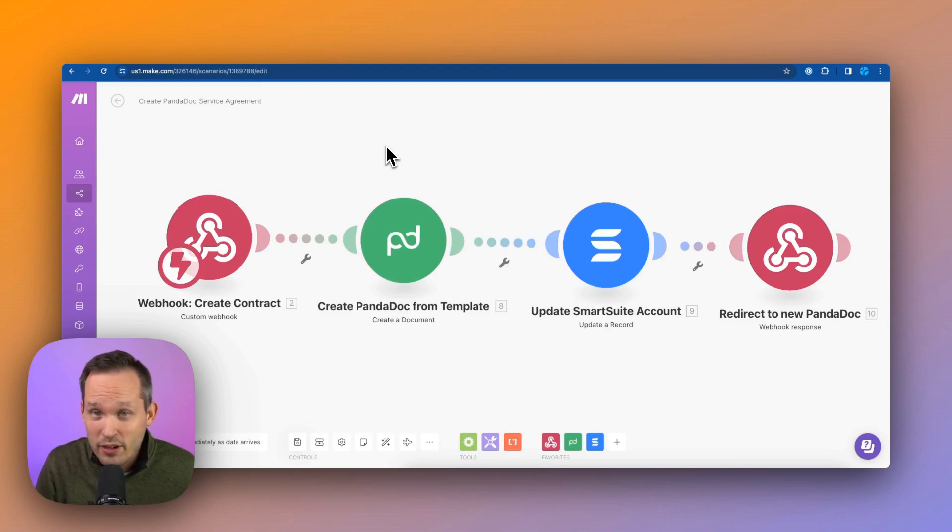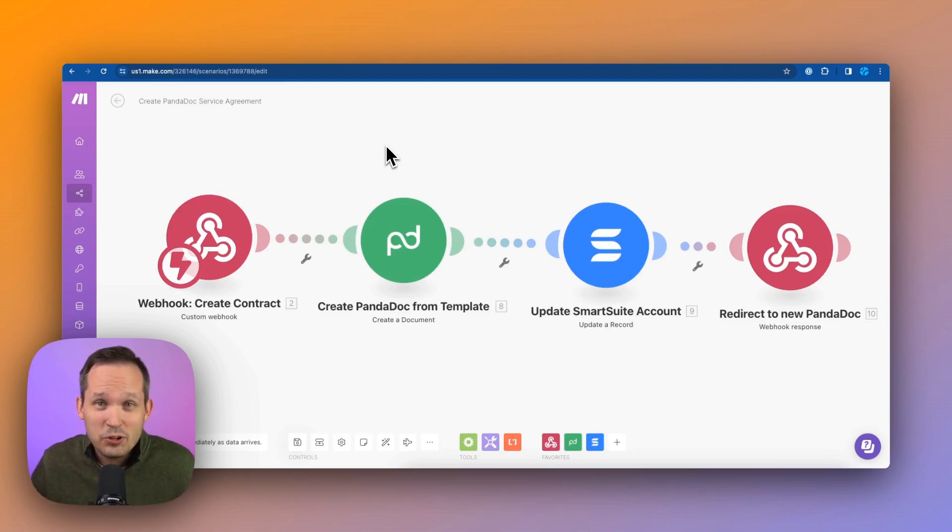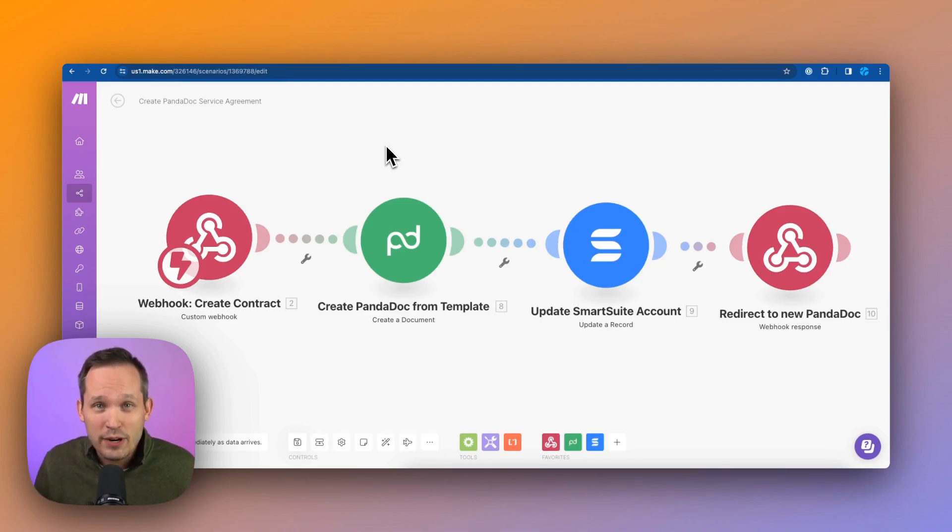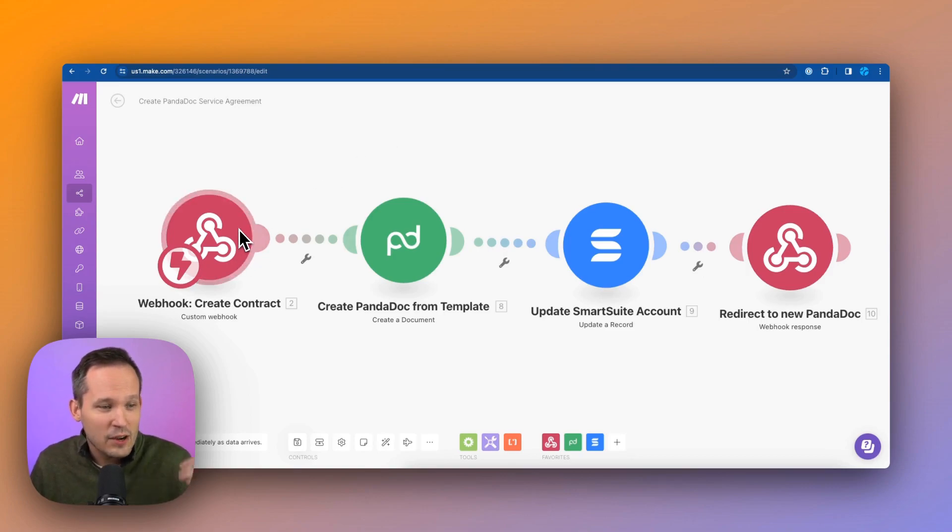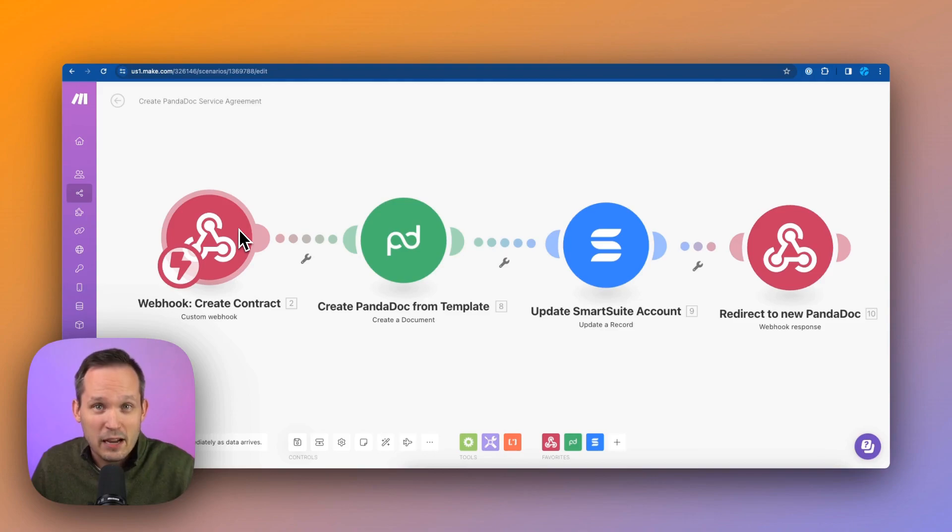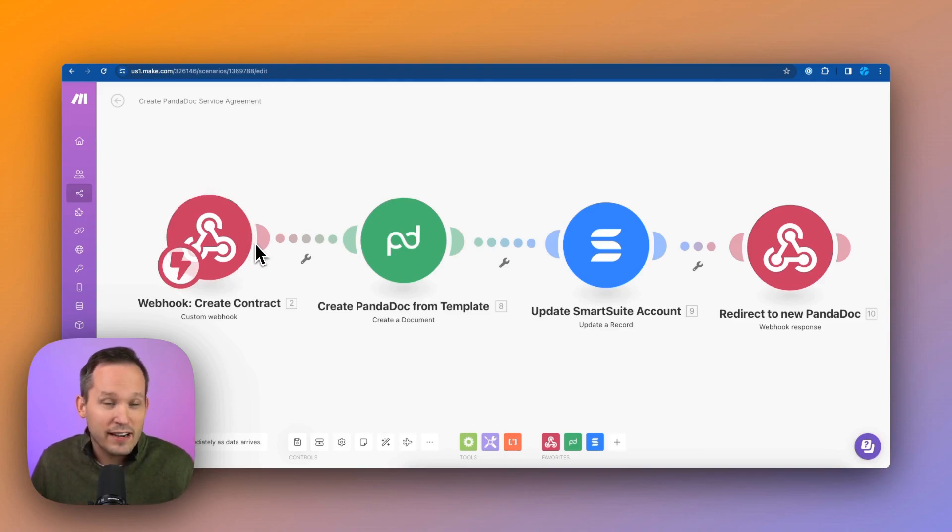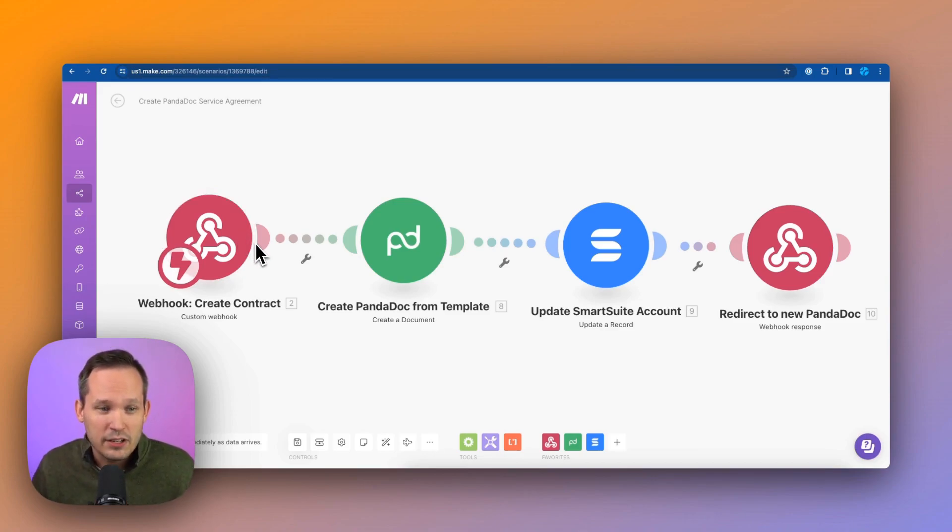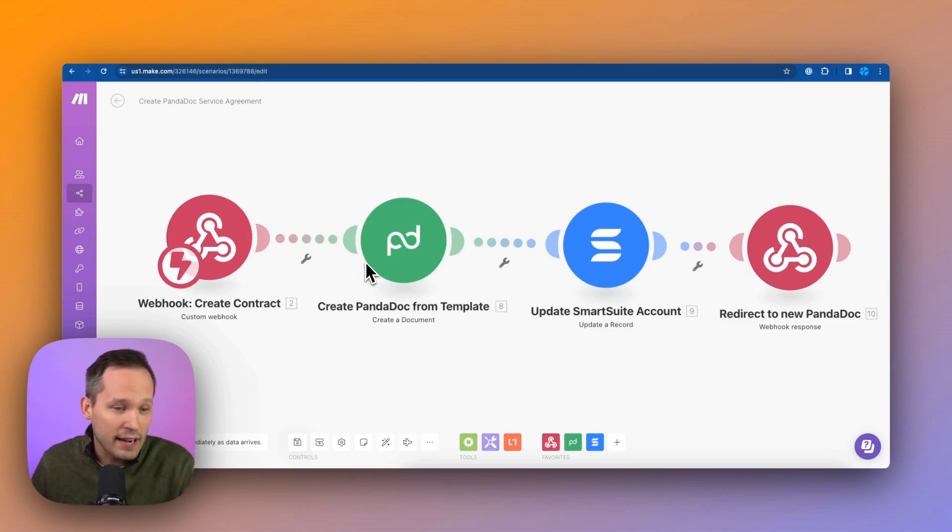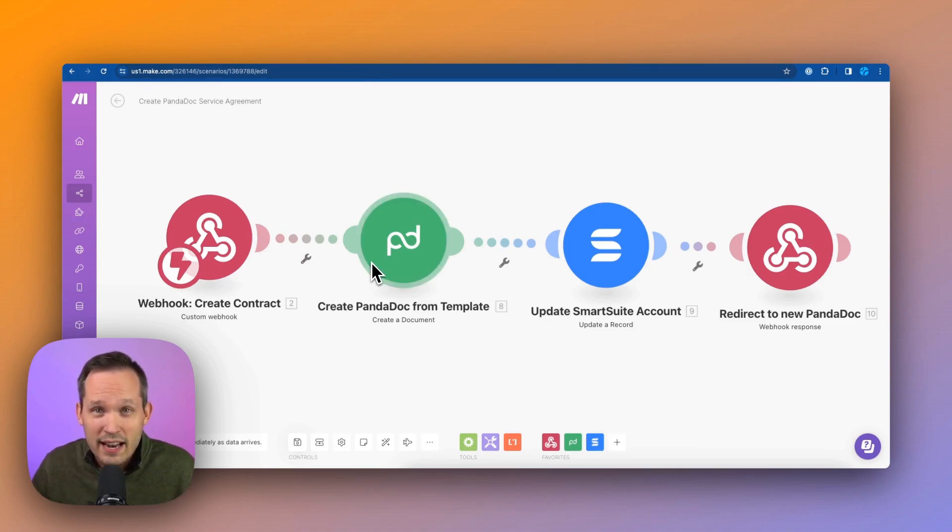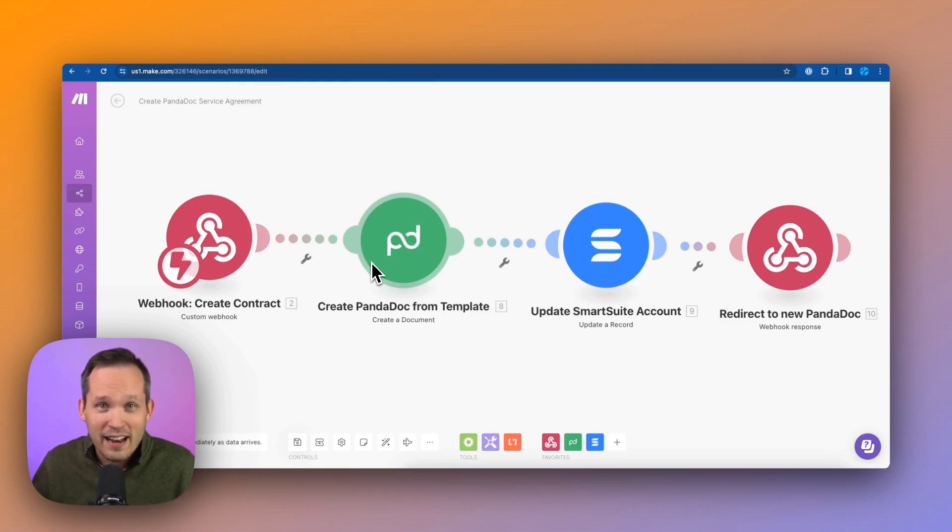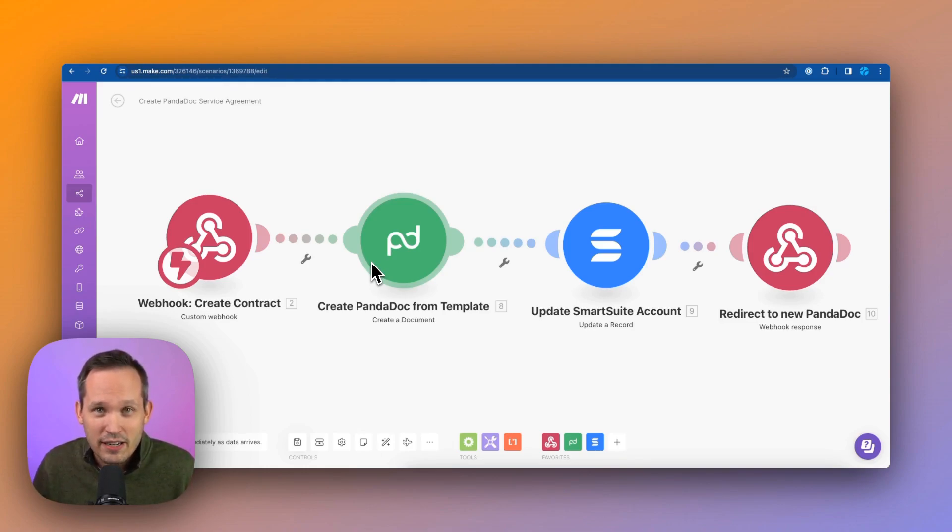Now sometimes we use webhooks, other times we use mailhooks. Either way, we have this ability to trigger these events. And what we do here in this particular example is we might listen for pressing a button. We create this contract. We send some information via URL. In this case, we're creating a Pandadoc template, and then we're using that information to create that document, update our account, and there we go. We've got a very simple automation here.